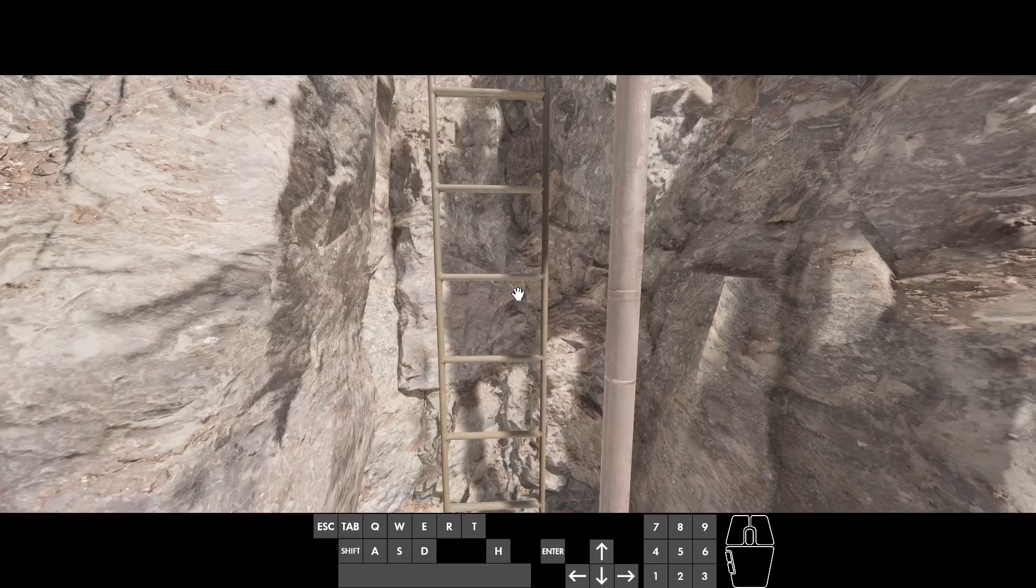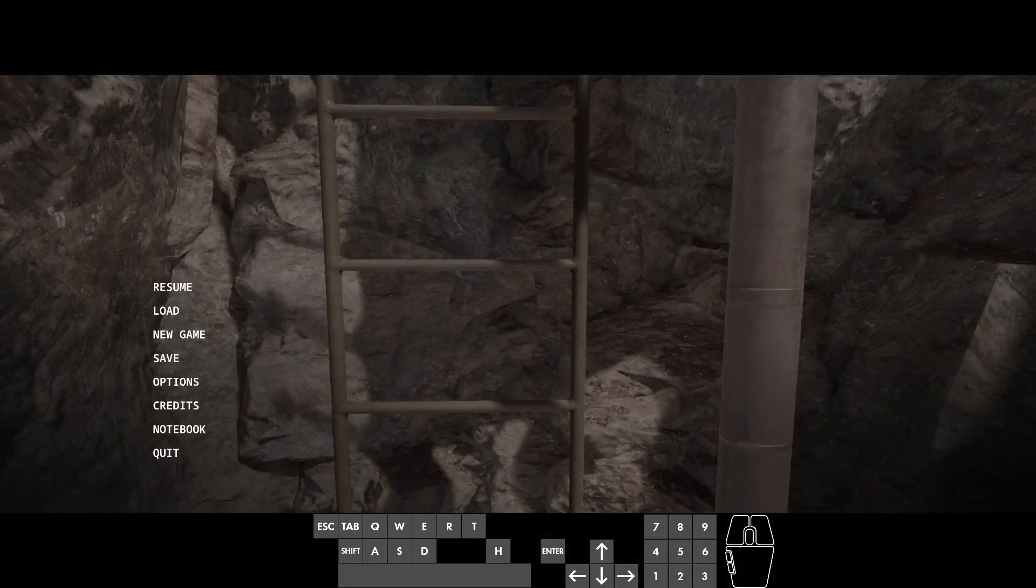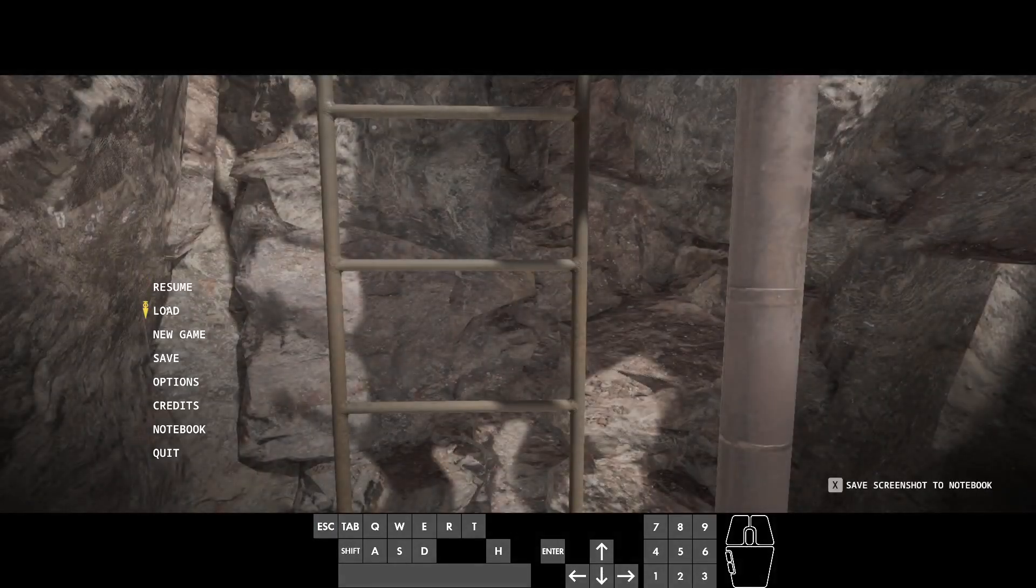Normally with ladders, when you're climbing them, you can't load new game or save. These are all grayed out options.